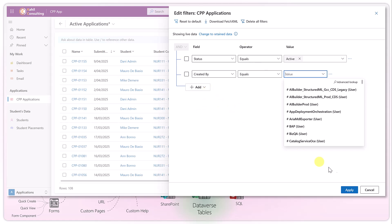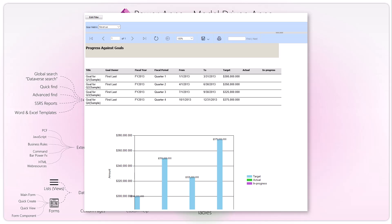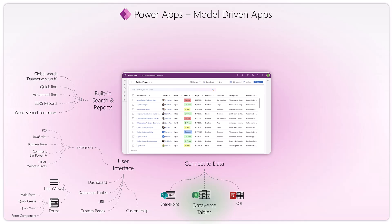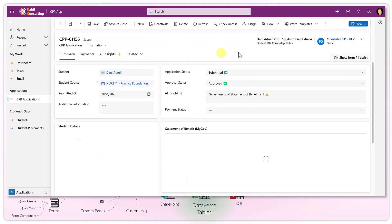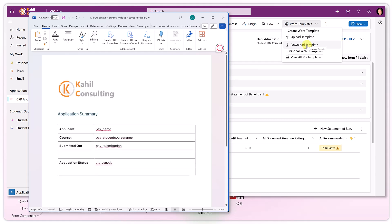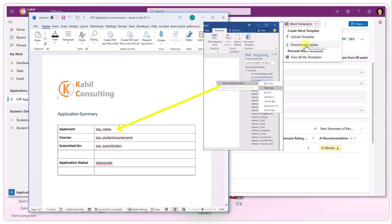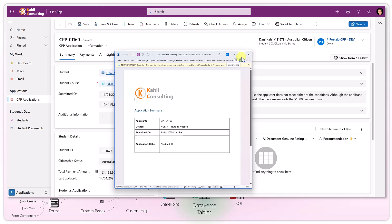SSRS reports are typical reports you can create using specific tables in your model-driven app, formatted in a reporting format and exported in various formats like Word or Excel. Word and Excel templates work similarly — instead of creating a report, you create a template. For a Word template, you download a template in Word, add logos, styling, and dynamic fields, re-upload the template, and then when you open a record it pre-fills those dynamic fields. Very handy.